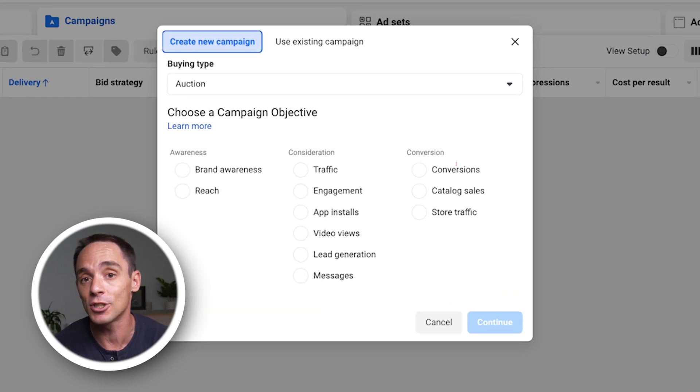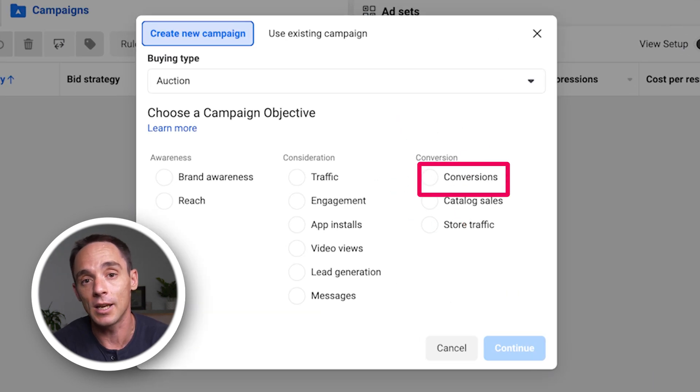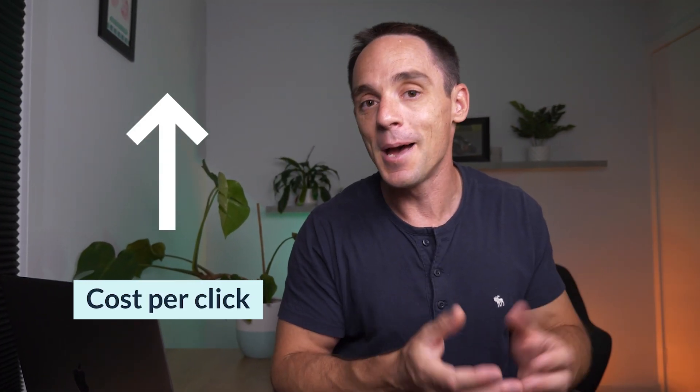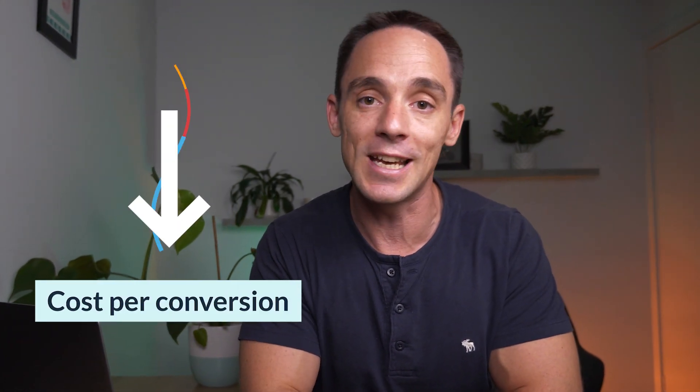The way to solve this is simply by choosing the conversions objective when you set up your campaign. If you're currently running traffic campaigns, you're going to notice a big jump in conversions simply because Facebook now knows that's what you actually want. Your cost per click will increase, but your cost per conversion — which is the most important metric — is going to go down significantly. And that is what you want.